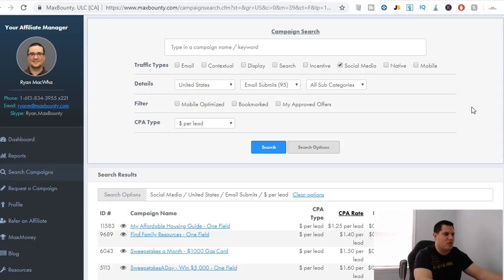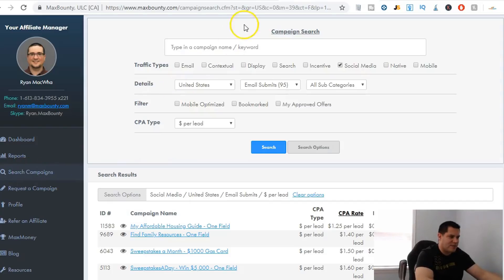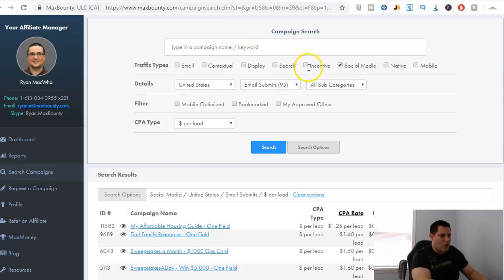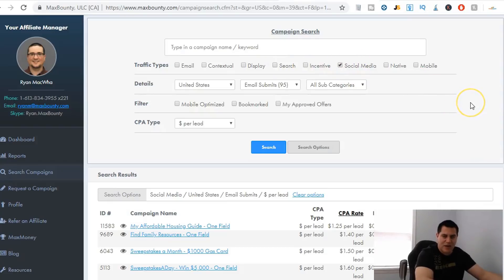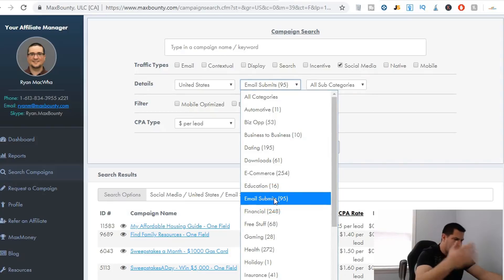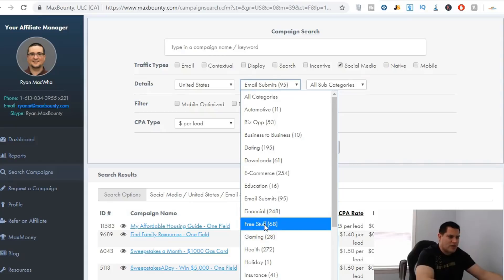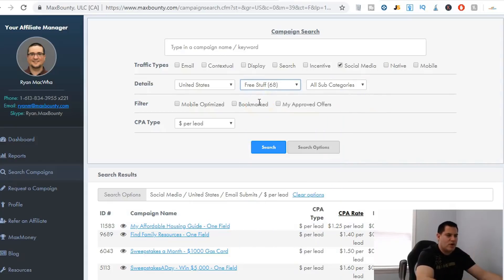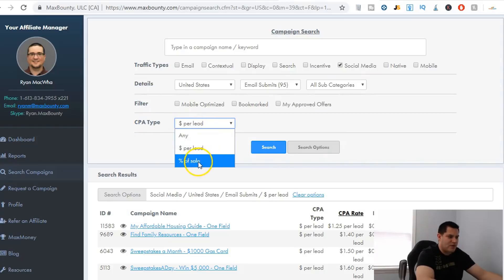Here's what I do when I'm showing people on Instagram how to make money through Max Bounty. Come over to Search Campaigns and we're going to search for a campaign. I uncheck all the traffic type boxes and only keep Social Media, because social media is obviously Instagram. Then I choose United States — you can choose any country or all countries. For the category, instead of all categories, I select Email Submits or Free Stuff. For the CPA cost-per-action type, you can do a percentage of sale, but that means someone has to buy something.